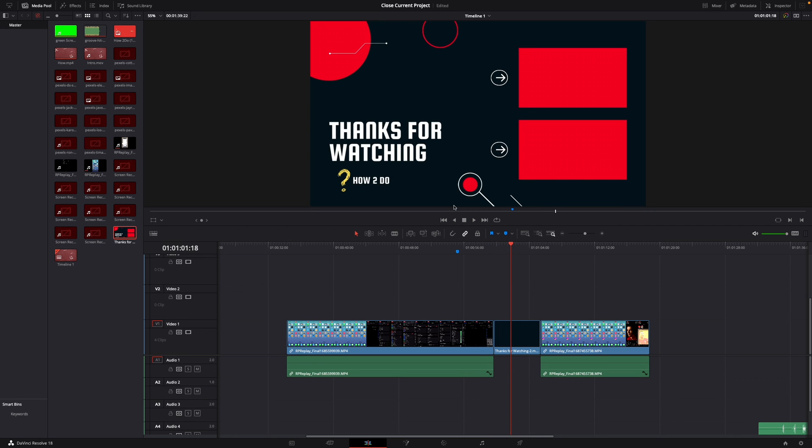Okay, that was a little hack on how to quickly insert clips between other clips in DaVinci Resolve 18.